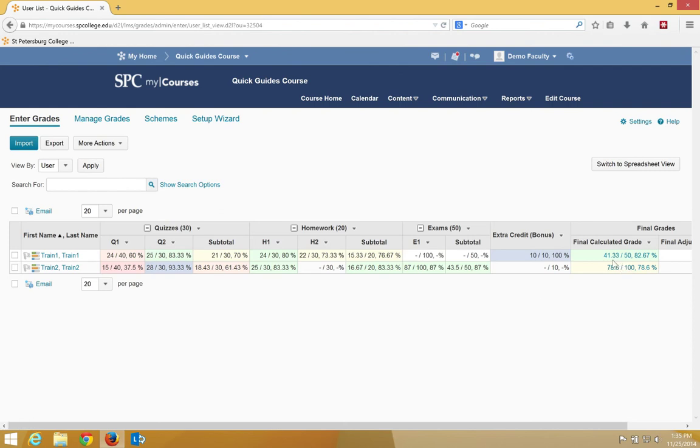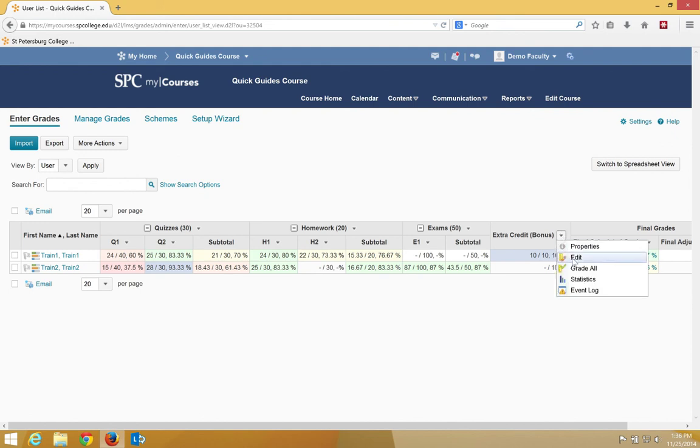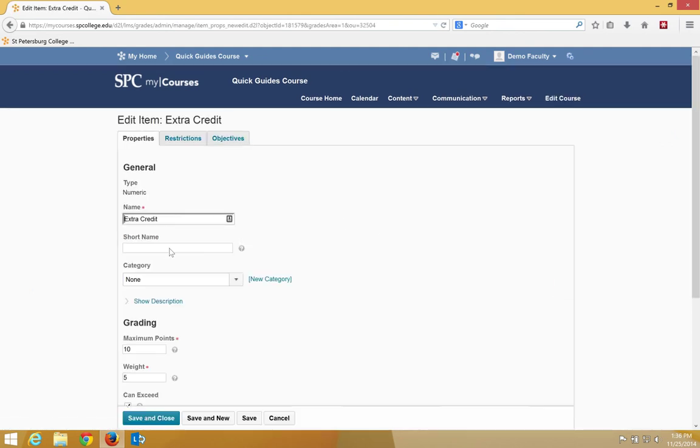5 points. So you have to be really cautious and really careful about what weight you want for bonus items that are not connected to a category in the weighted gradebook. If I go to edit this, for example,